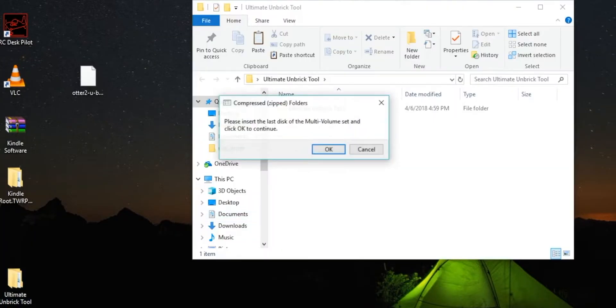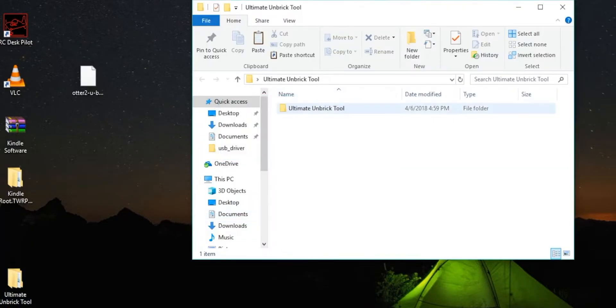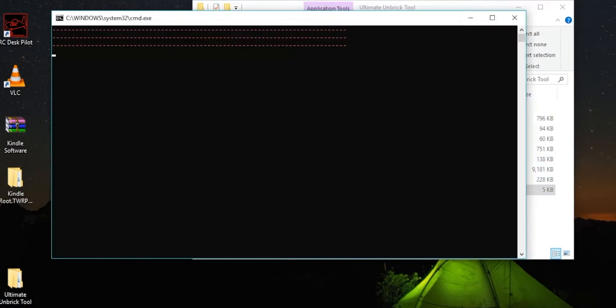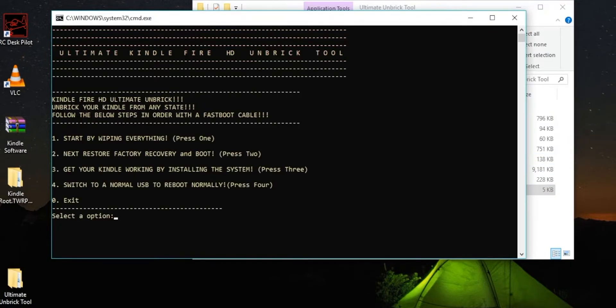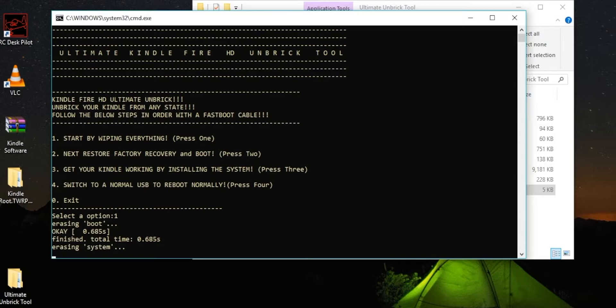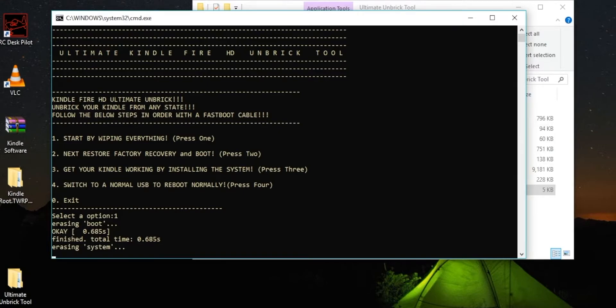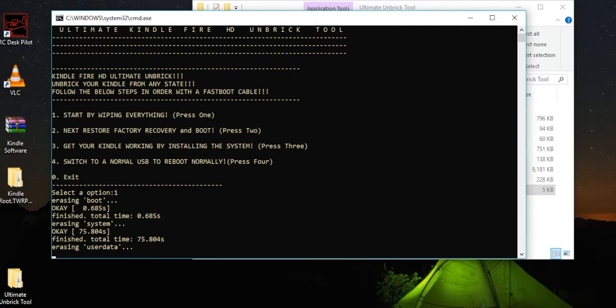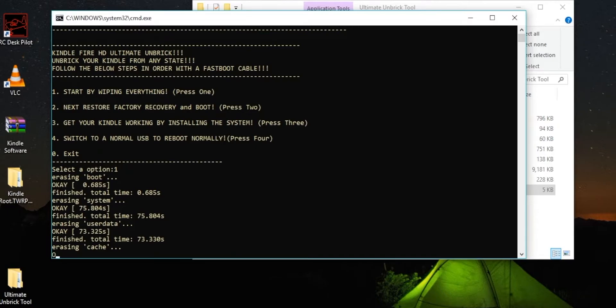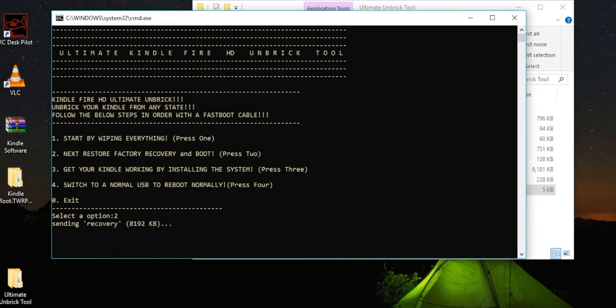Open up Ultimate Unbrick, then go through all the steps going 1, 2, 3, and then 4. And what it will do is it'll send you all these codes saying how long it took and what it did. And you can press the enter button and then press the next option.